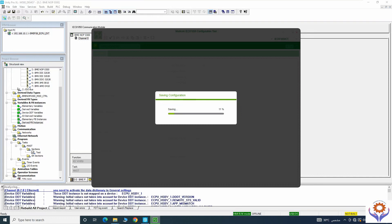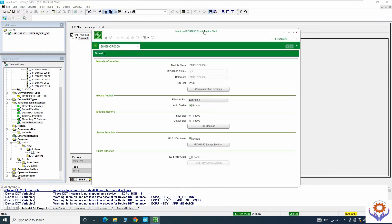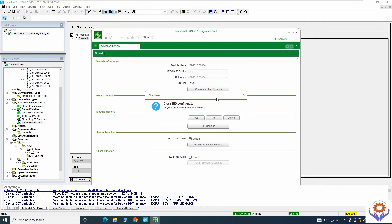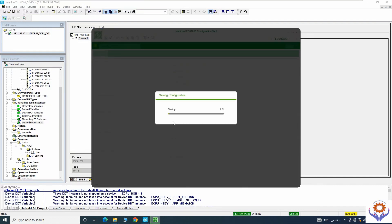Once it is saved I will close the configurator tool. Even if you have not saved, once you close it will ask you to save. Once saved, I will update the application again.